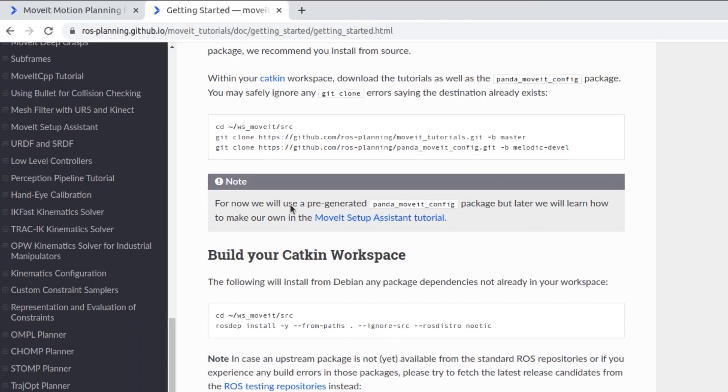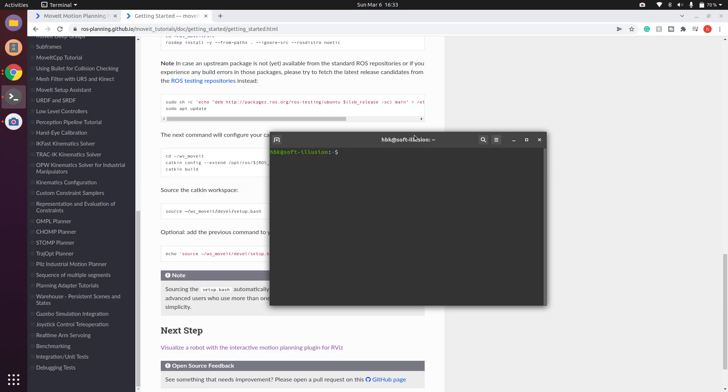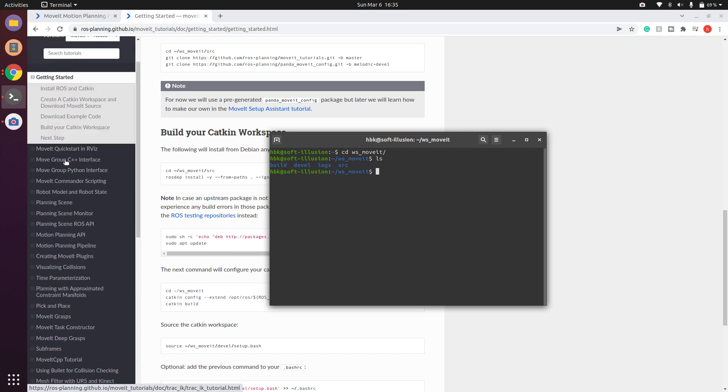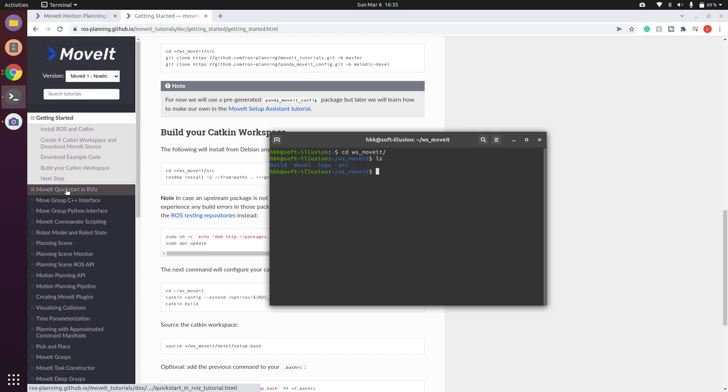This link will be given in the description so you must go through all the steps. Finally, when you are done with these steps you should have a package named ws_moveit and it should be catkin made. After which we will use MoveIt with RViz for basic understanding.